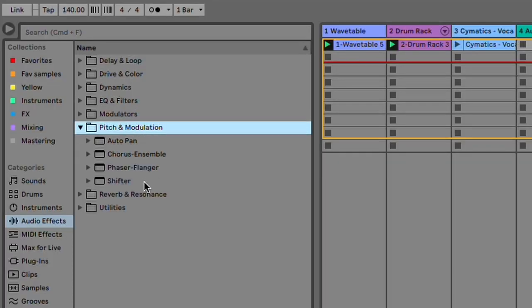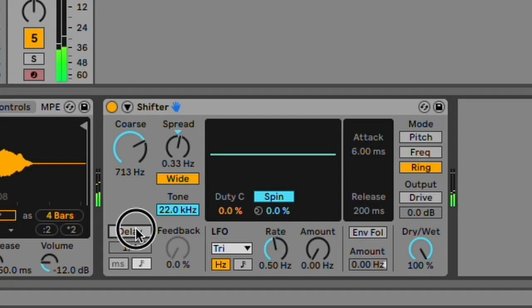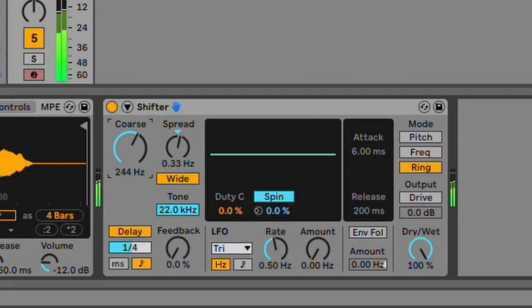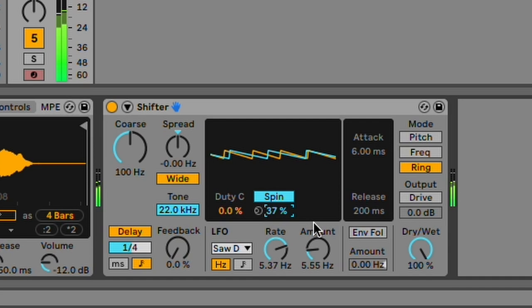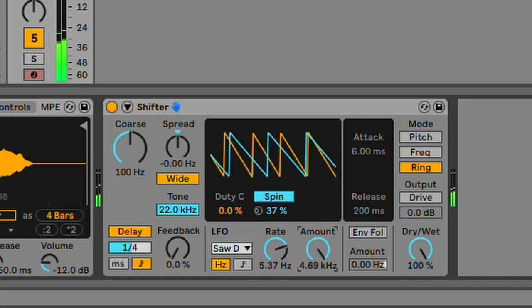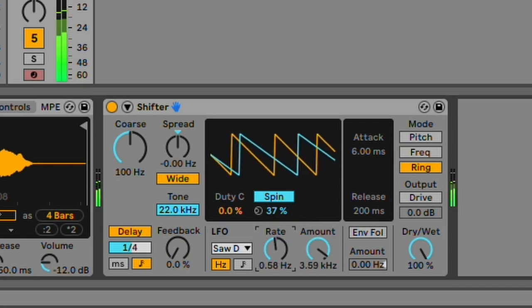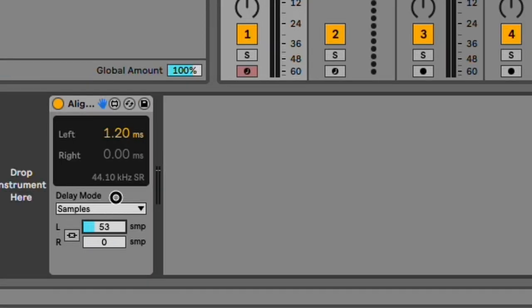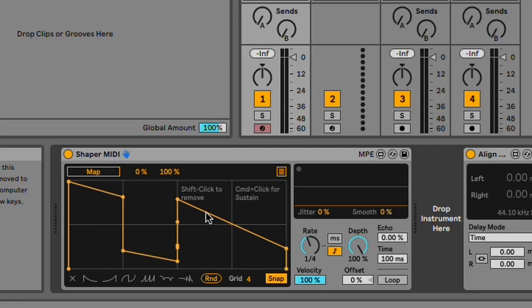First is the updated Shifter device, which adds a new mode for real-time monophonic pitch shifting delay, an envelope section, and LFO and glide functionality. There are two new Max for Live utilities, Align Delay and Shapr Mini.